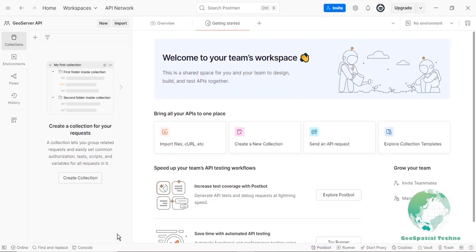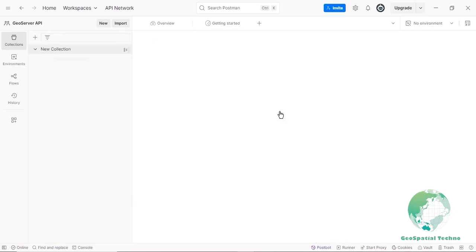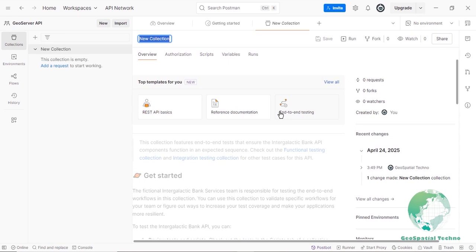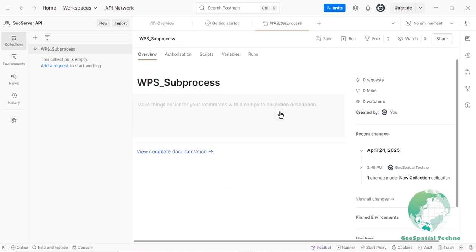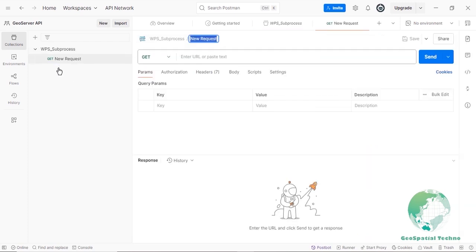Click the Create button to complete the process. To create a collection in your workspace, click the New button and select Collection from the menu. Enter a name for the collection such as WPS Underline Subprocess. Your collection is now ready to organize and manage your API requests. To add a request, click the Add Request link and enter a name such as ServiceChain.